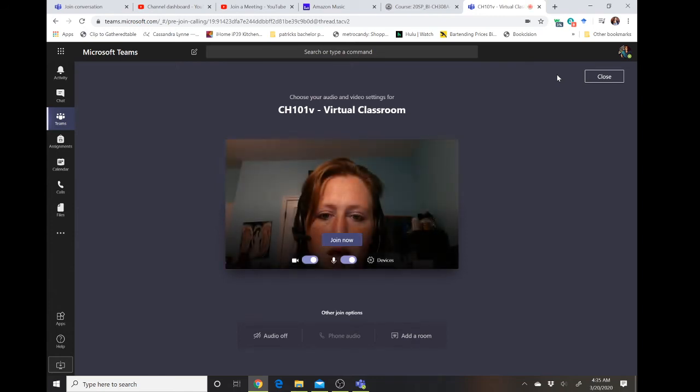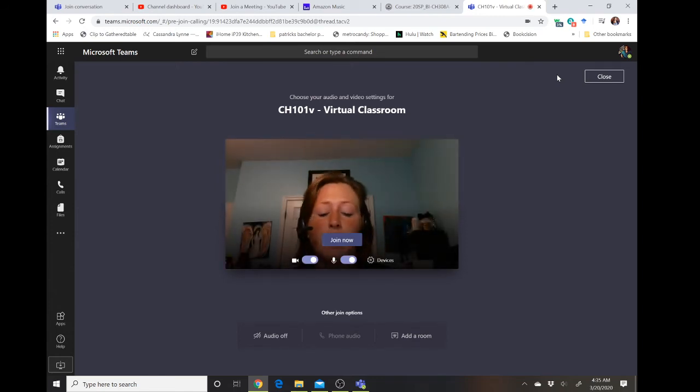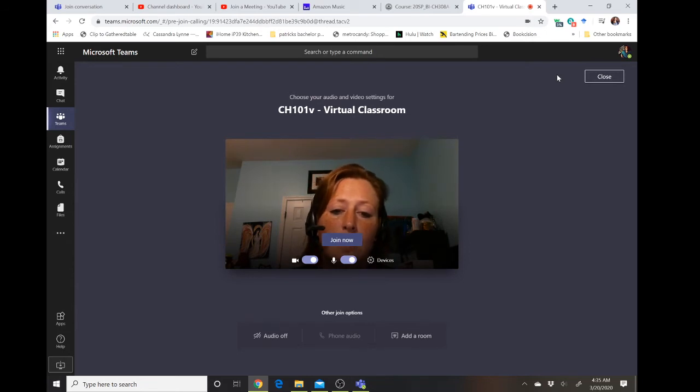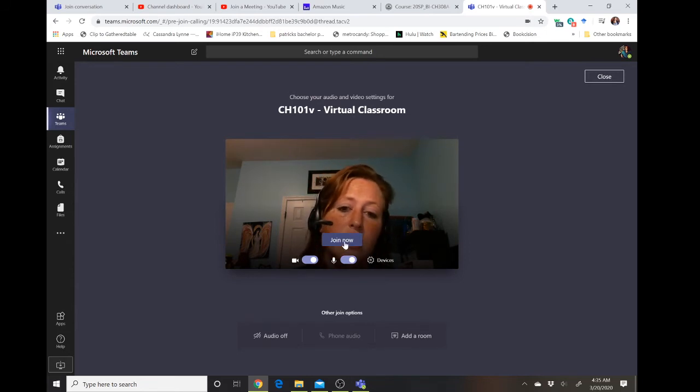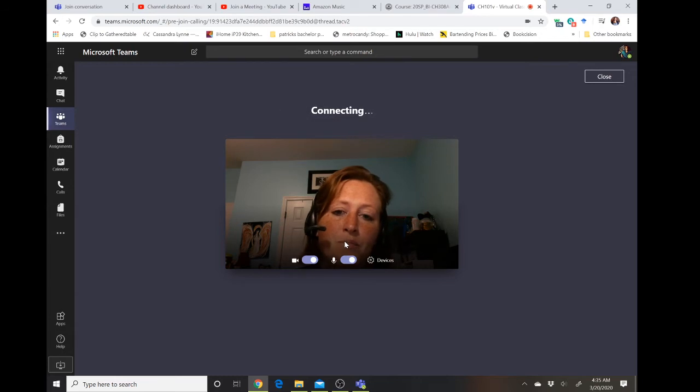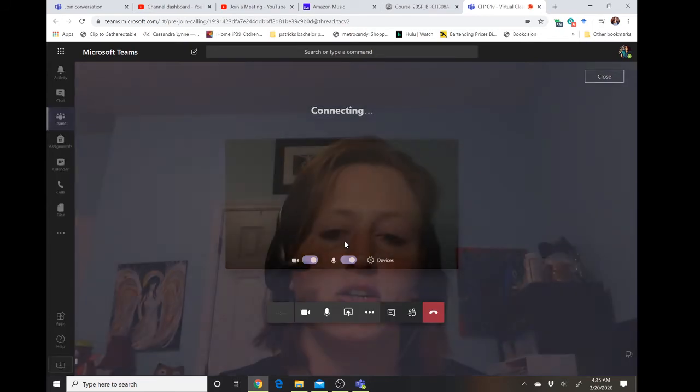To join the virtual meeting, you're just going to click on the link and then click join. It's going to ask you to optimize your camera and microphone the first time you do it, then that will be your default. Then you're going to select join now and that will actually start the meeting for you.